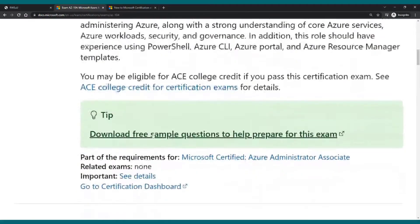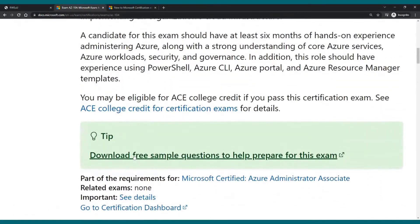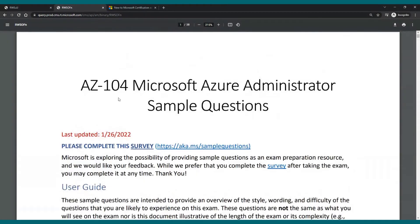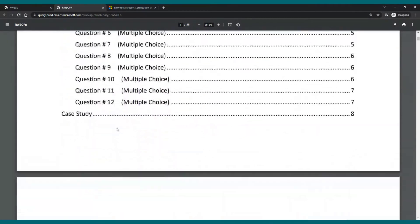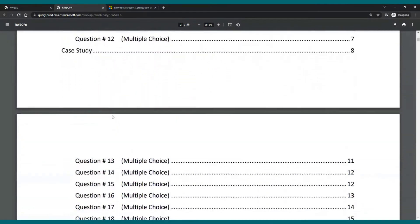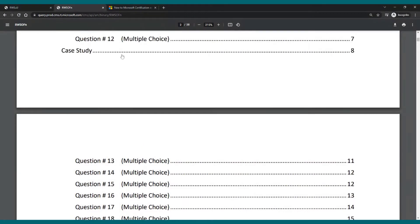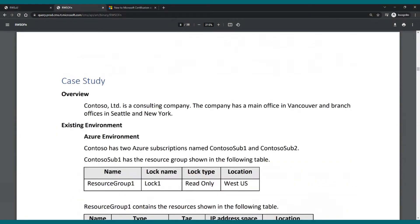We take a look. Again we have the tip. Download free sample questions to help prepare for this exam. What you will see is that for the associate level exams we also have case studies. So let me go to page eight.